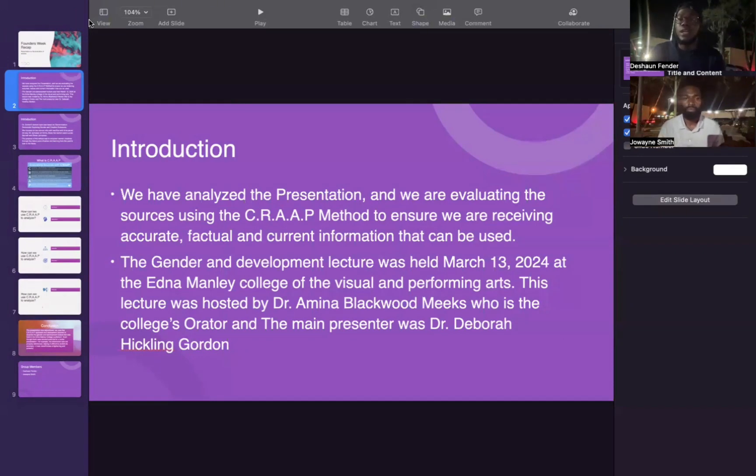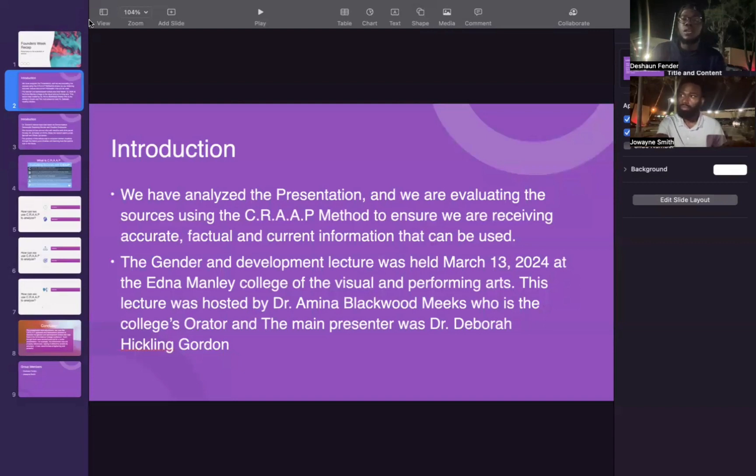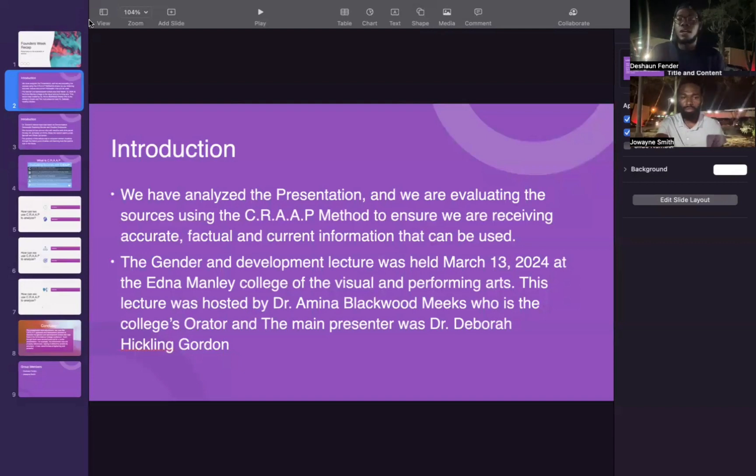The Gender and Development Lecture was held on March 13, 2024, at the Edna Manley College of the Visual and Performing Arts. This lecture was hosted by Dr. Amina Blackwood-Meeks, who is the college orator, and the main presenter was Dr. Deborah Hickling-Gordon.